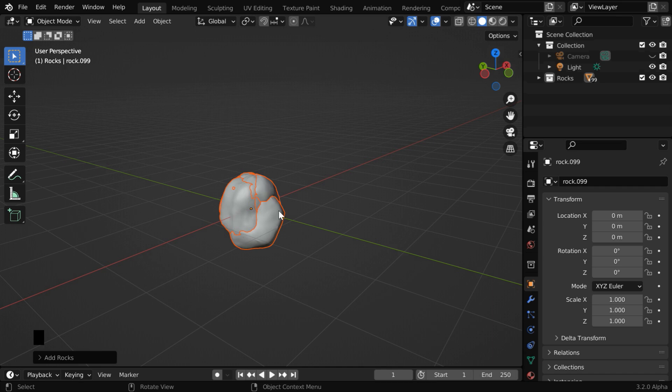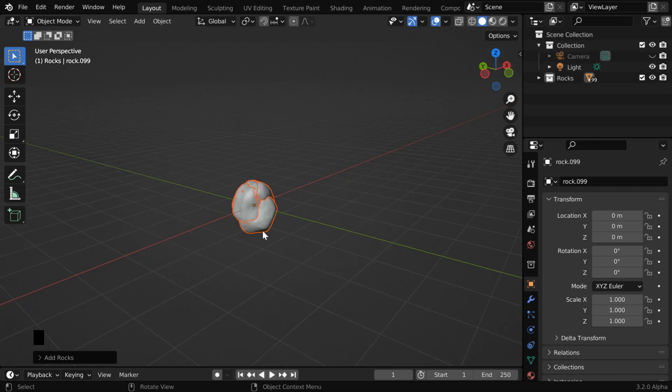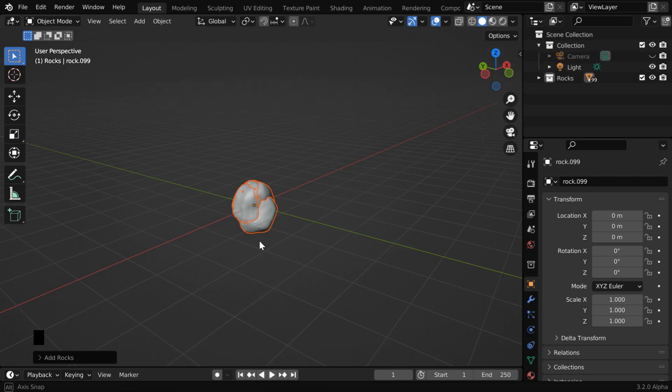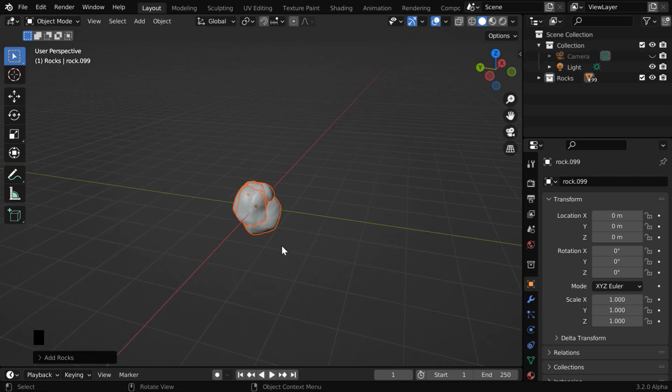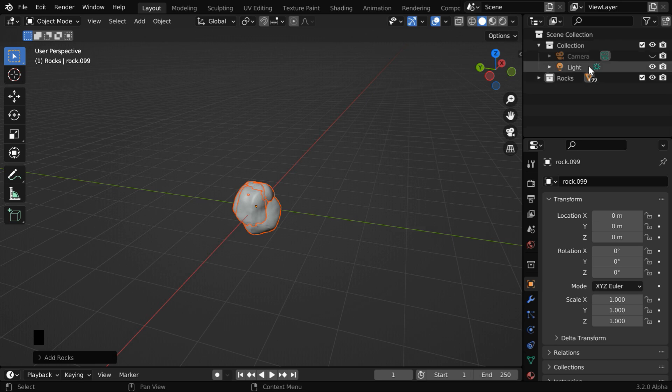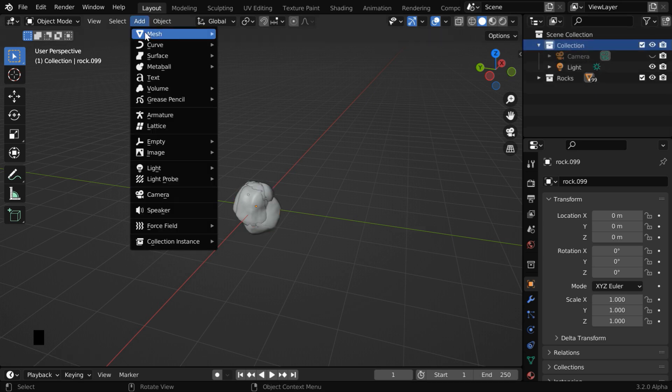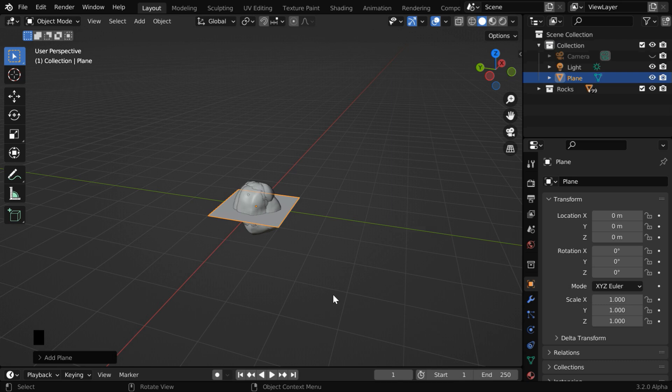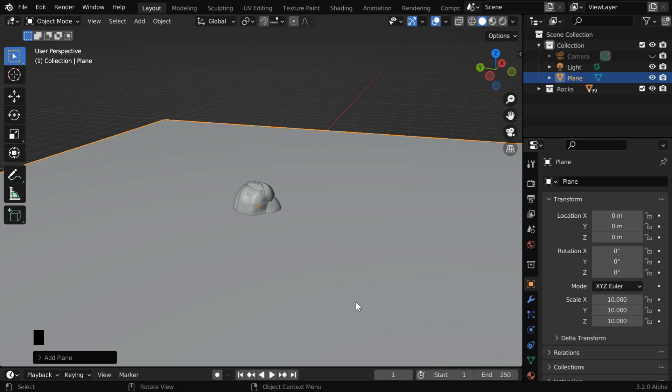You must have noticed that the rocks are created at the same location, so they are right now overlapping with each other. But that's not a problem. We'll scatter them over some area like this. So we need to add a plane, but we want to add this plane outside this rocks collection. We can rather select this collection. Let us then add a plane into our scene. We have to enlarge this plane, maybe by a factor of 10.